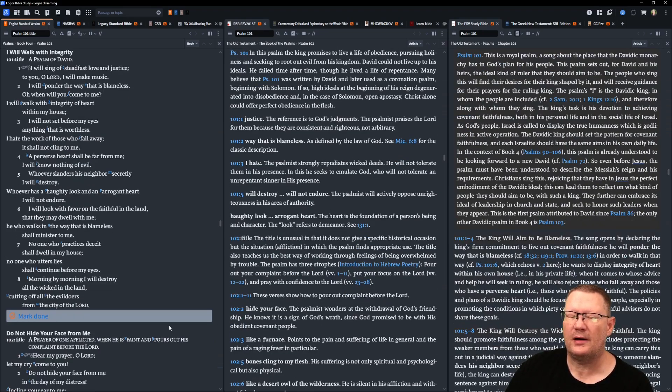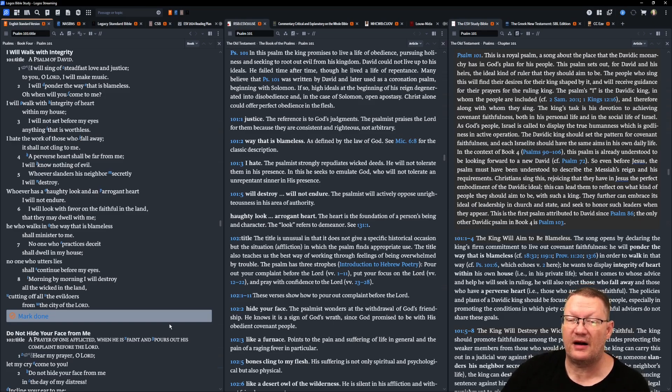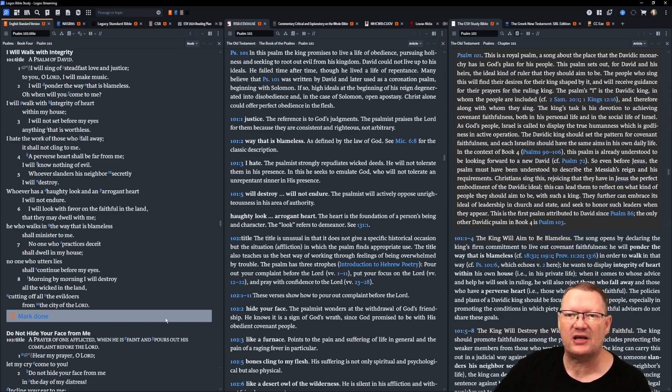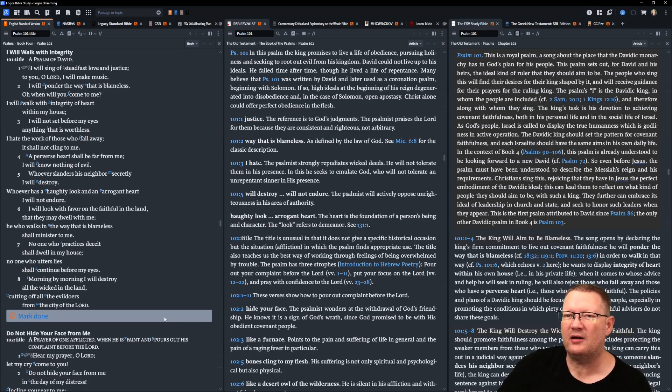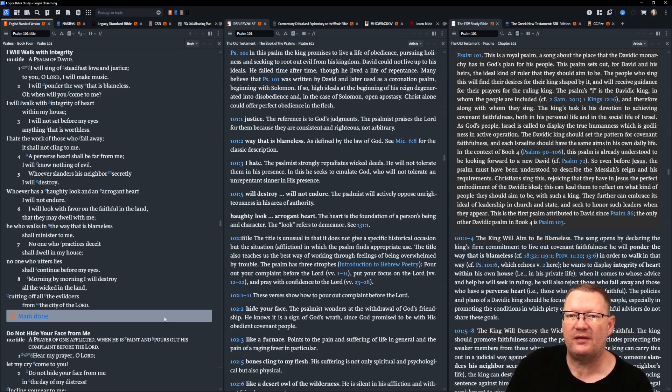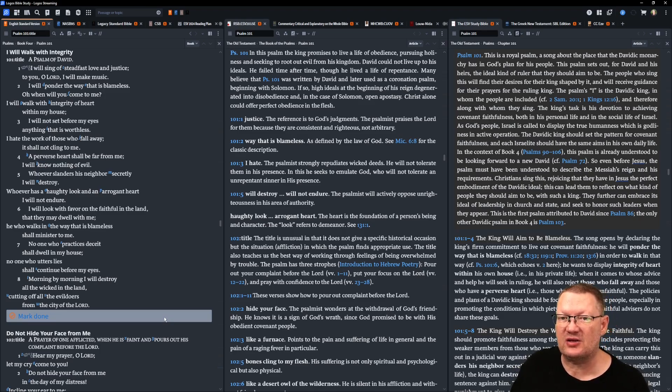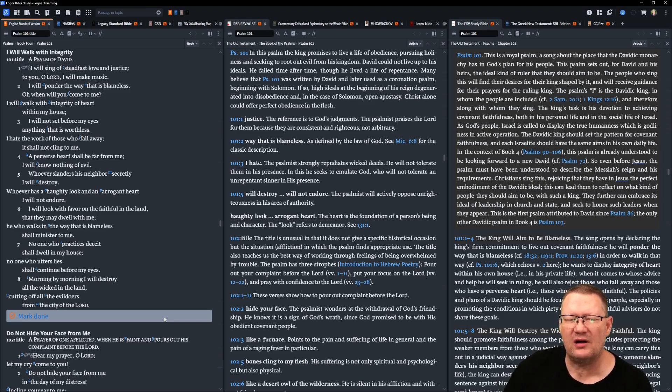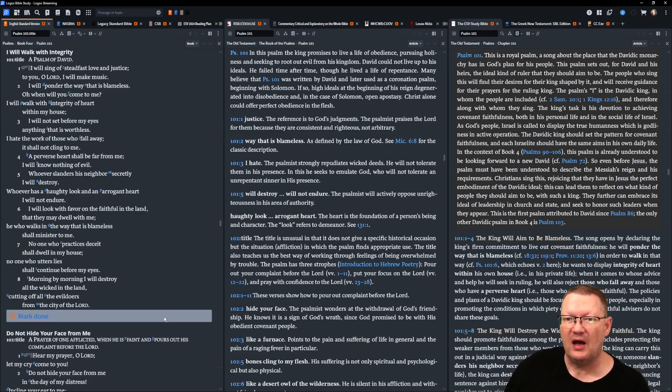Psalm 101. I will sing of steadfast love and justice to you, O Yahweh. I will make music. I will ponder the way that is blameless. O when will you come to me? I will walk with integrity of heart within my house. I will not set before my eyes anything that is worthless. I hate the work of those who fall away. It shall not cling to me. A perverse heart shall be far from me. I will know nothing of evil.